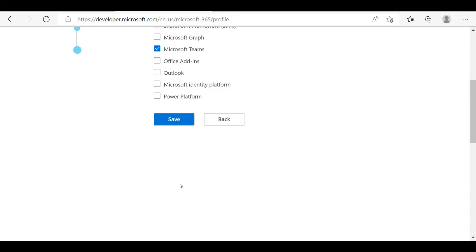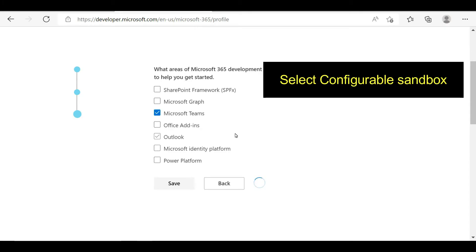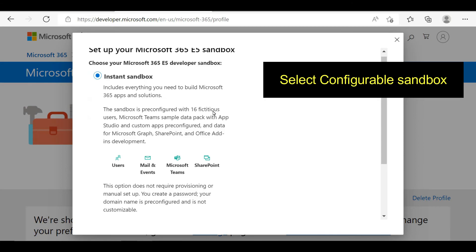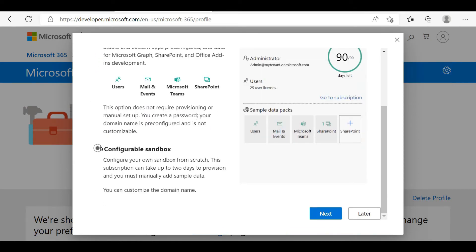You can change these settings at any time using your account settings. After selecting this option, you can go to your sandbox settings. In the sandbox settings, you need to select 'Configure Sandbox', because it will help to customize your packages after you download them. The configurable sandbox provides the package you need according to your free Microsoft subscription.